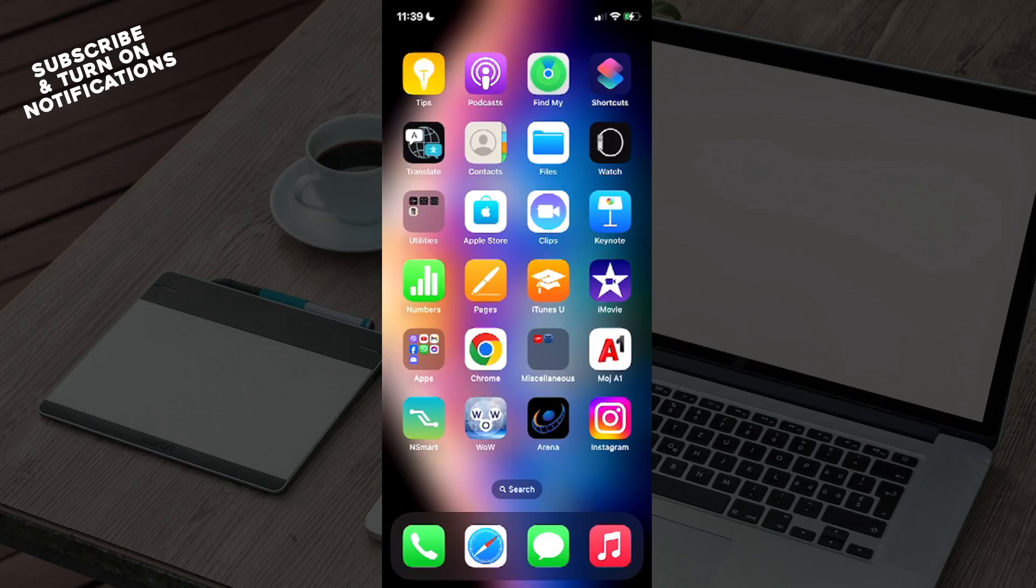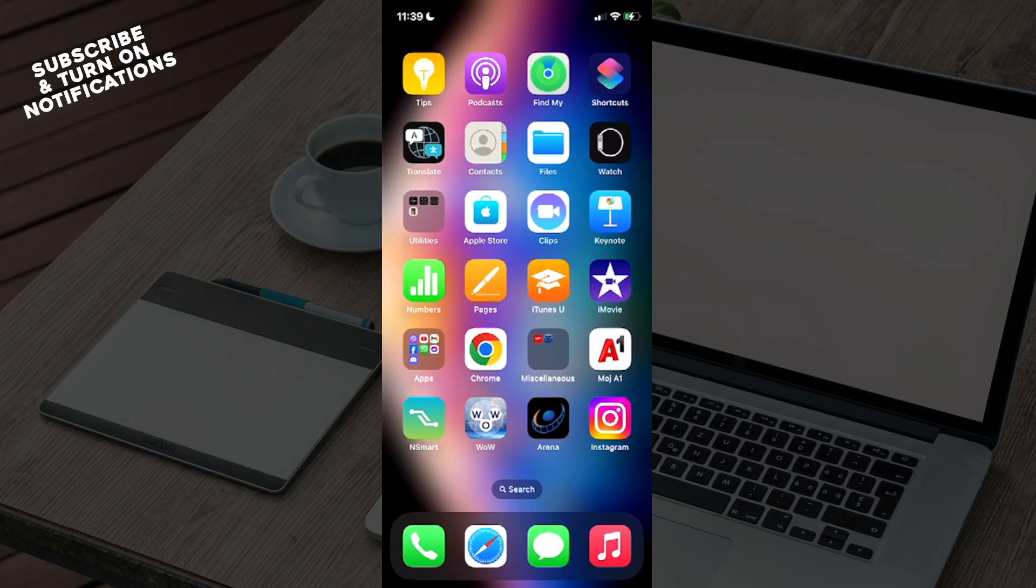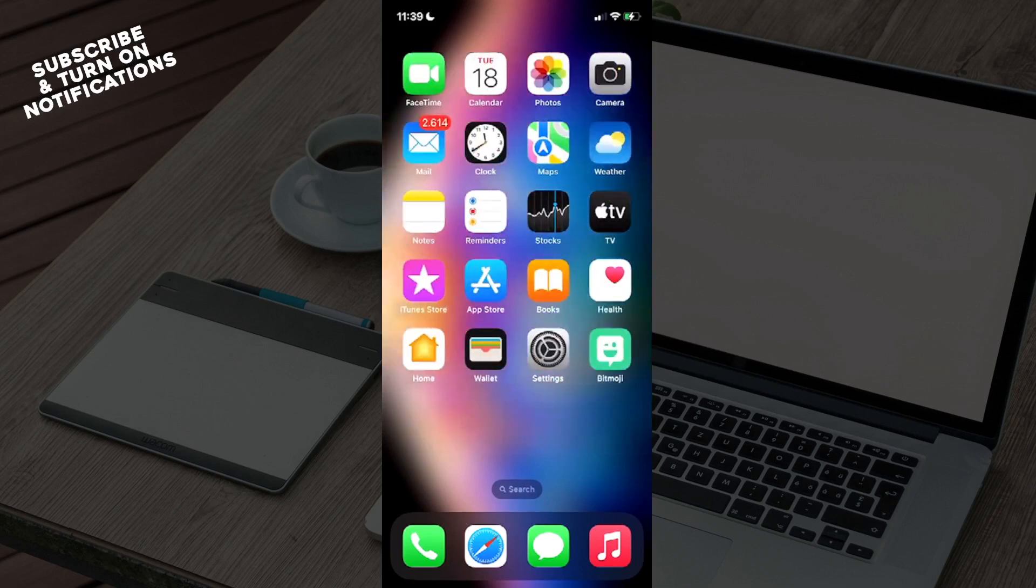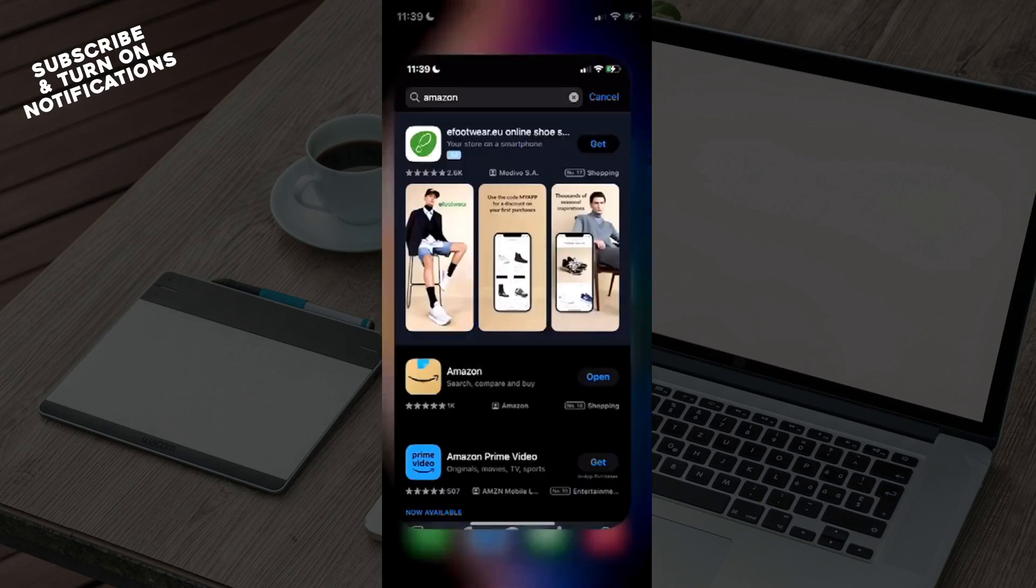Hello guys and welcome back to the channel. Today I will be showing you how to merge two accounts on Amazon. So first, what you want to do is swipe until you find your App Store or maybe Google Play depending on what you're using, and from there just click on the App Store.